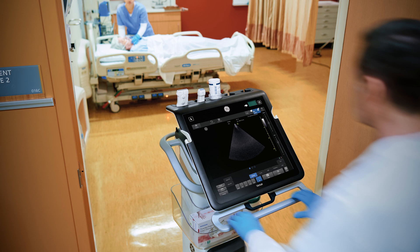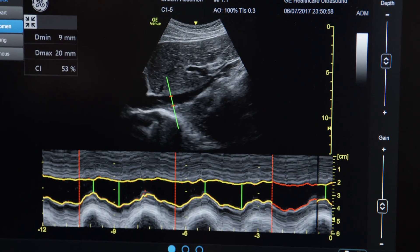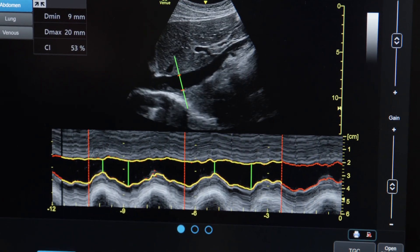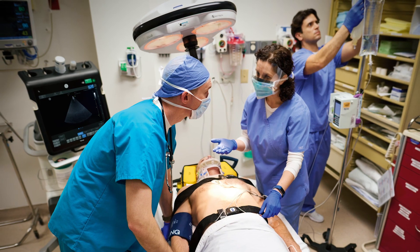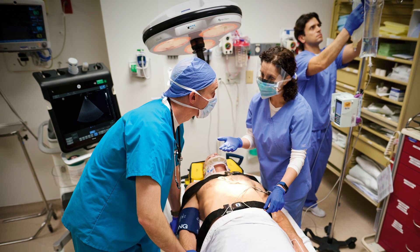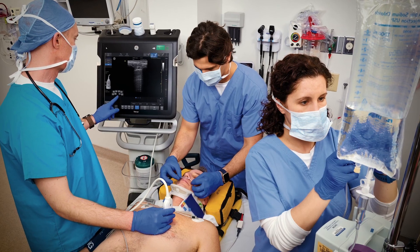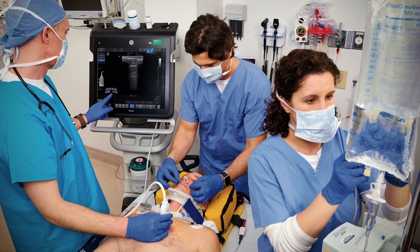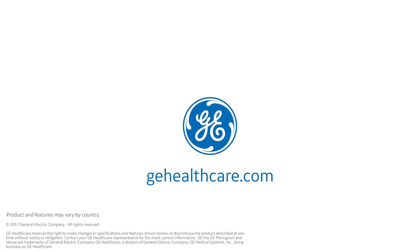Venue Ultrasound System — a system designed to help you quickly get the information you need to make fast decisions when triaging patients, including those in shock. Learn more at GEHealthcare.com.